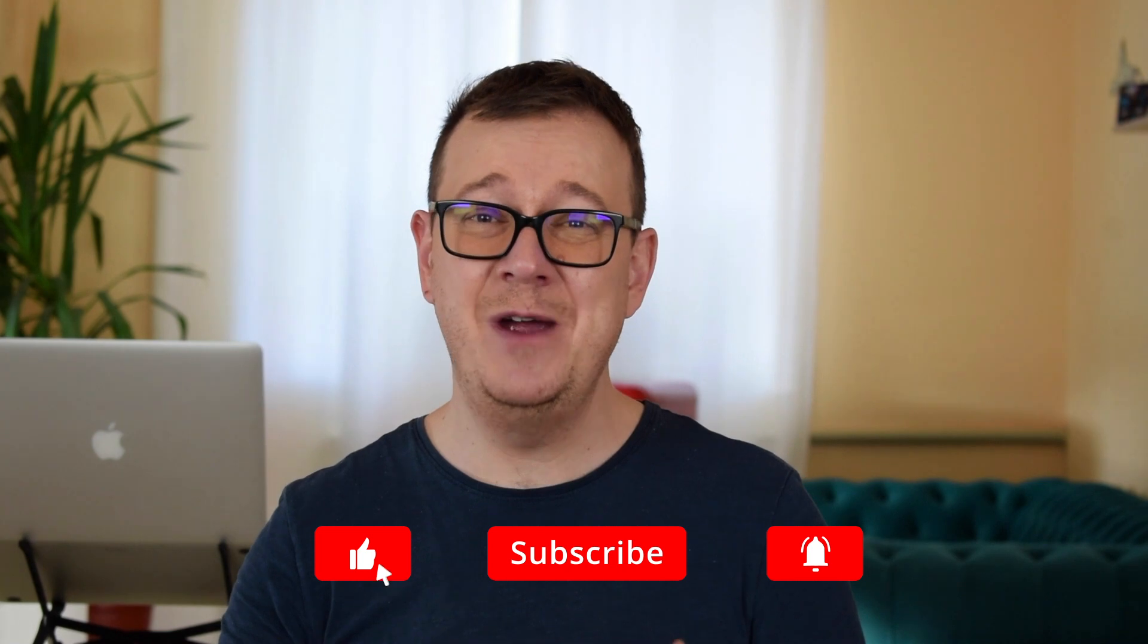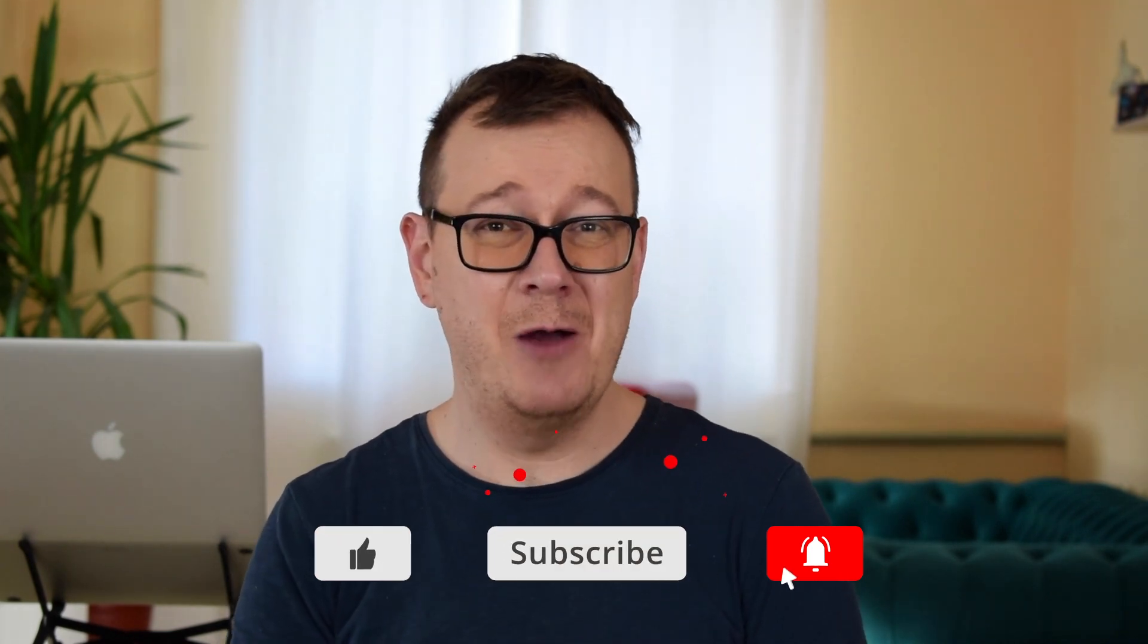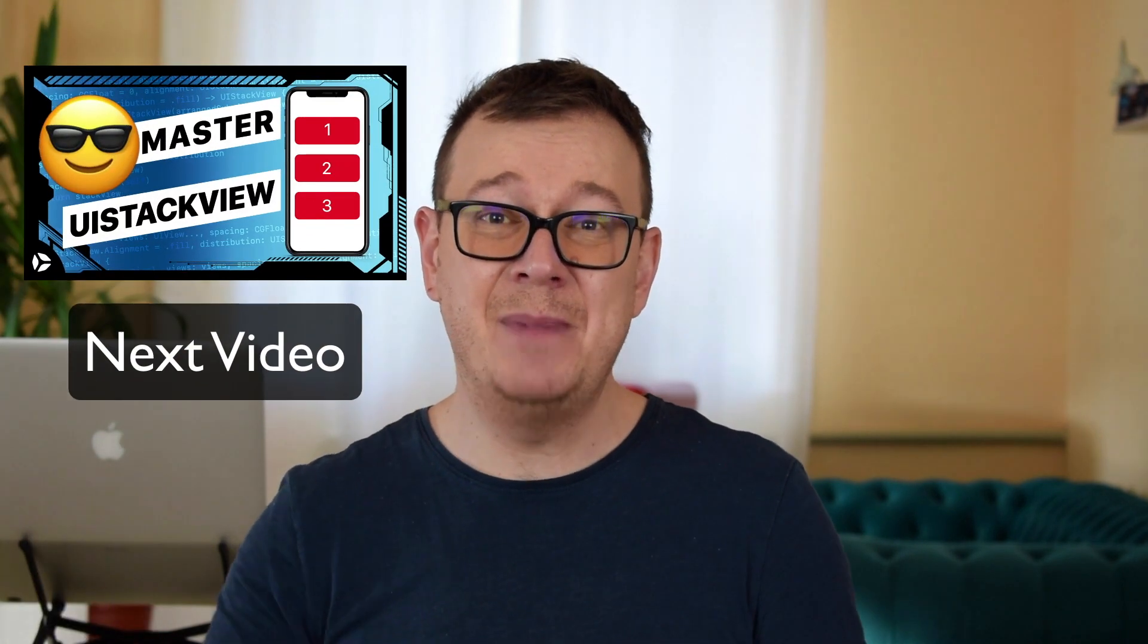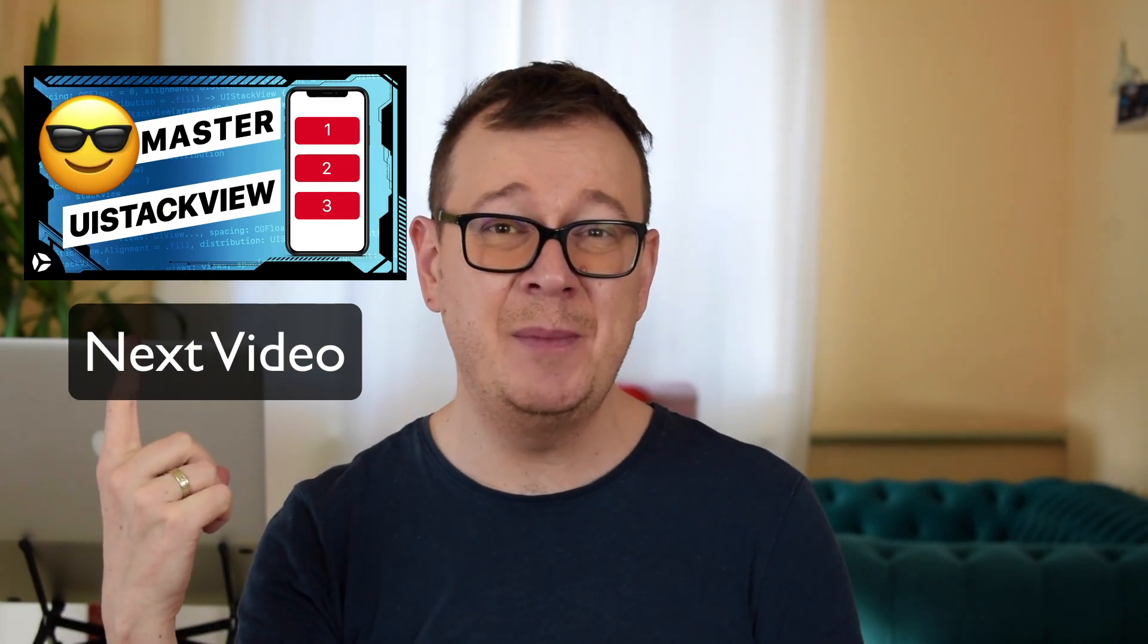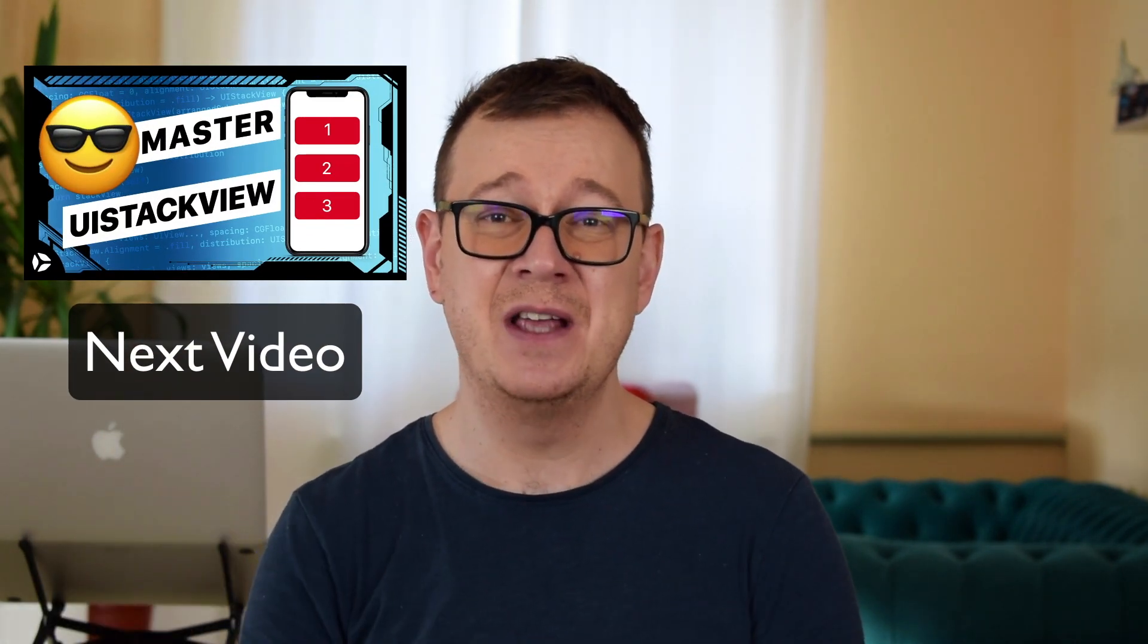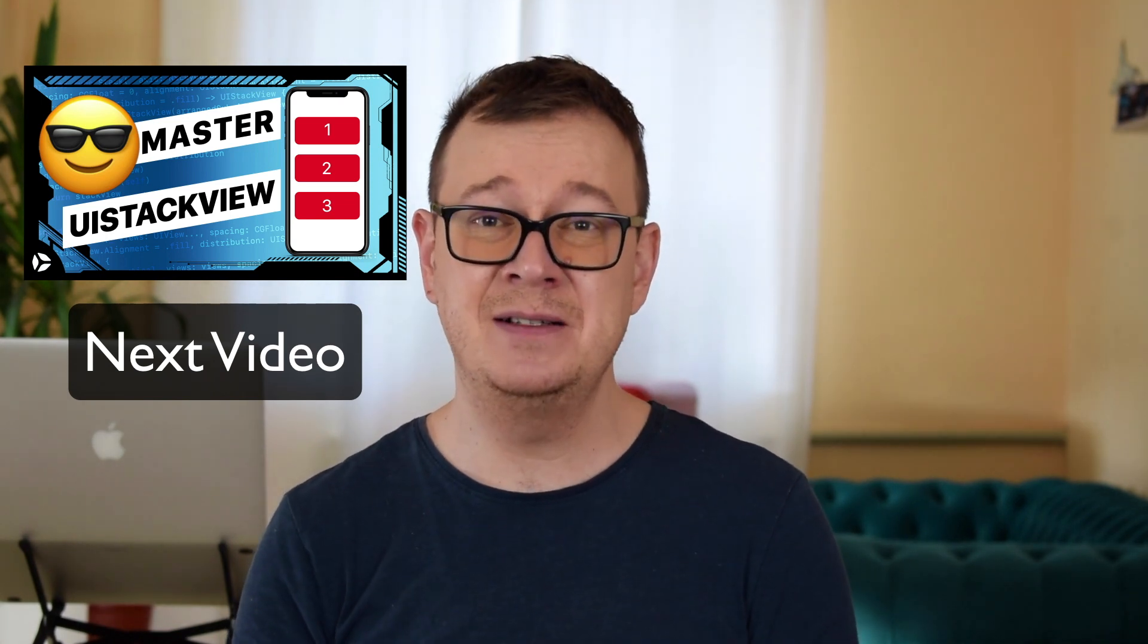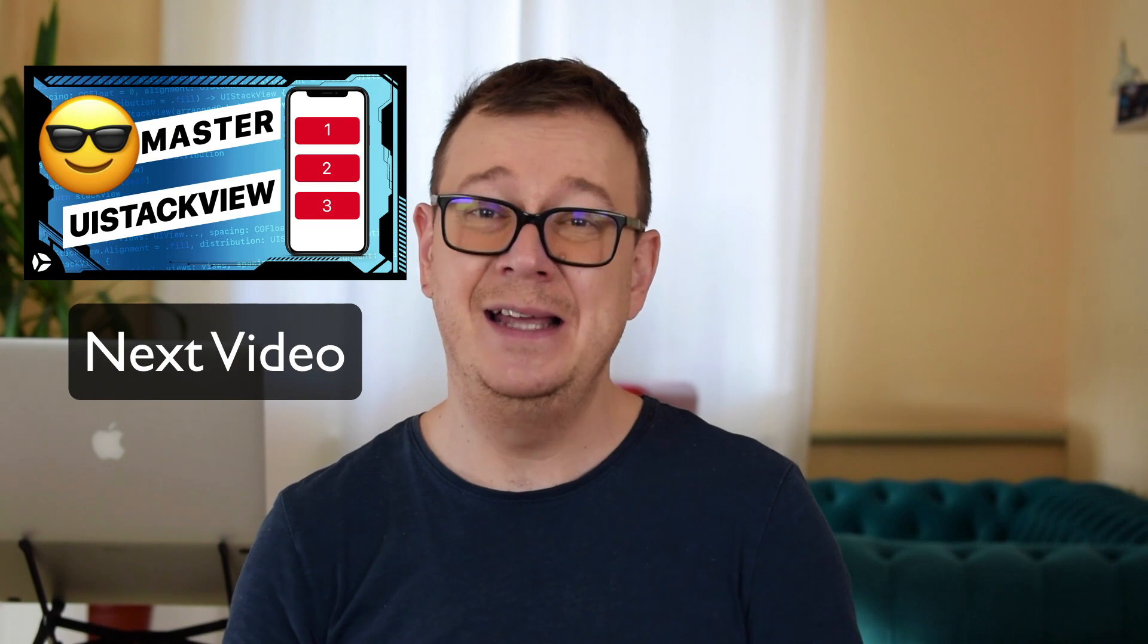I hope you will land your dream job with those. So I want you to hit that notification bell because in my next video we are going to talk about UI stack views and how you can use them, and we are going to do an advanced tutorial on them. Now hit that notification bell because in the meantime I want you to watch these two videos as well. I talk a lot about SwiftUI, iOS development in general, so make sure to check out these videos as well. And as always, I will see you in the next one.